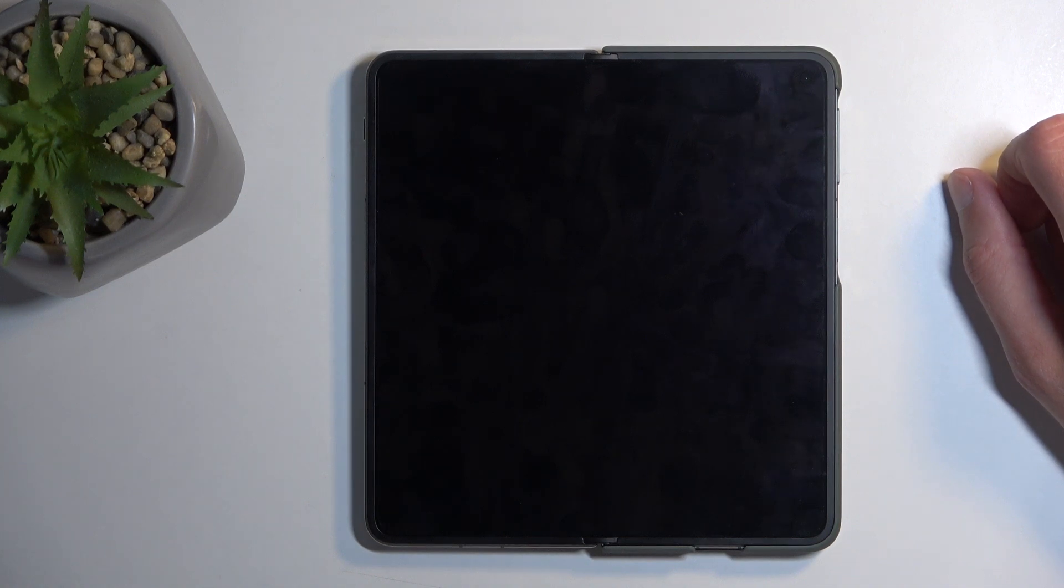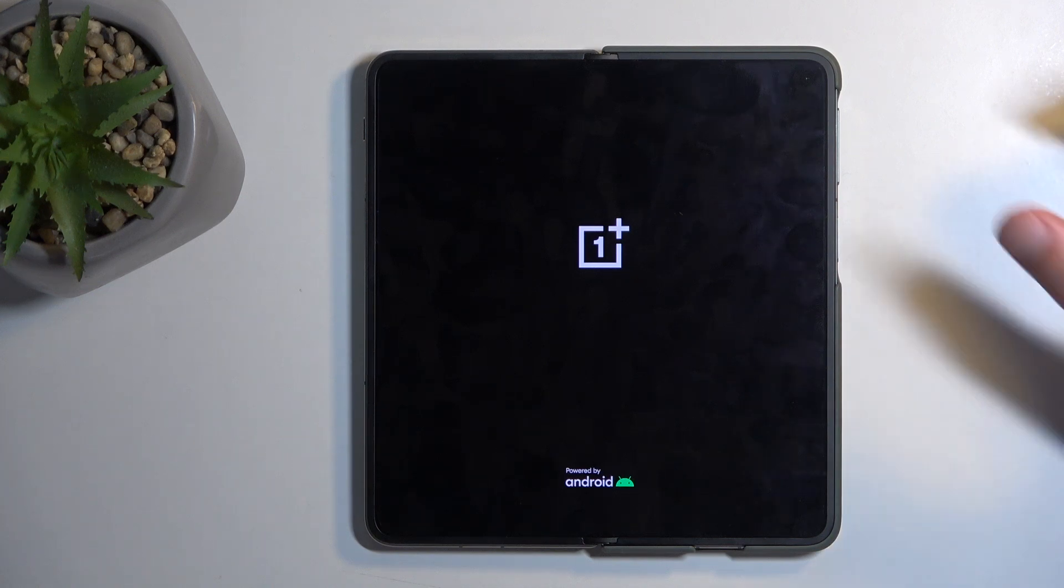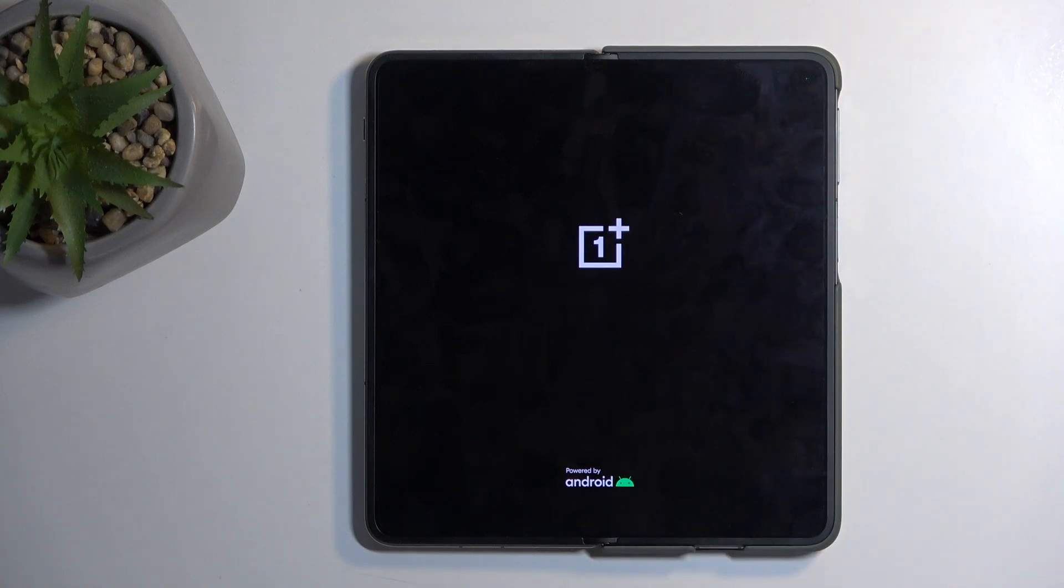Because it is continuing the reset, it will take a bit longer than you might be used to. Just let it do whatever it's doing in the background, and once it's finished, we'll be presented with the Android setup screen. As you can see, the reset is finished and you can now set up your device however you like.